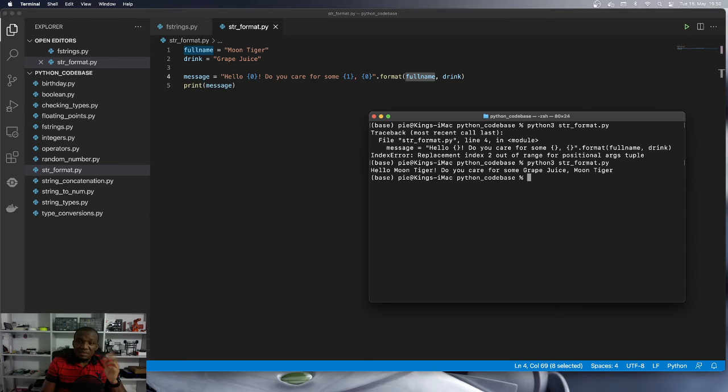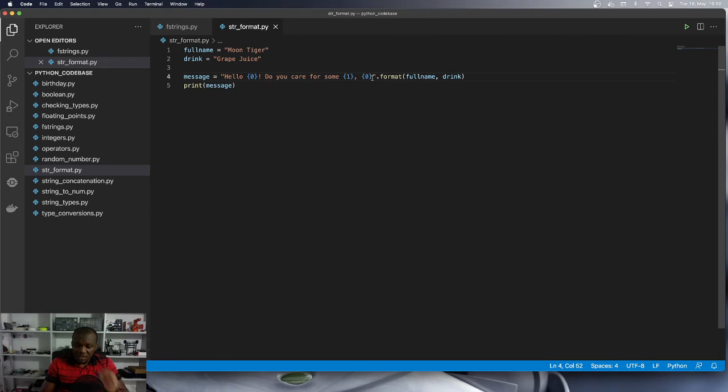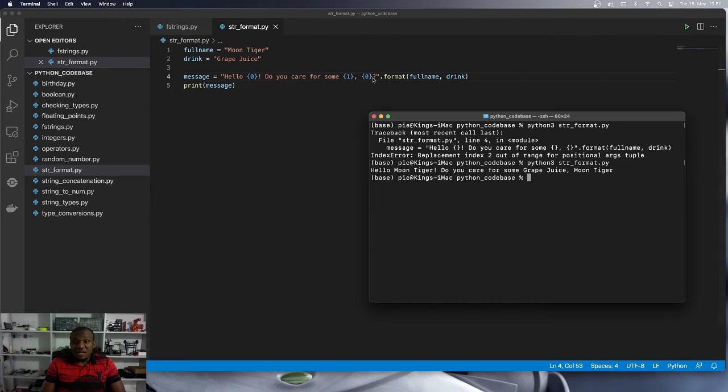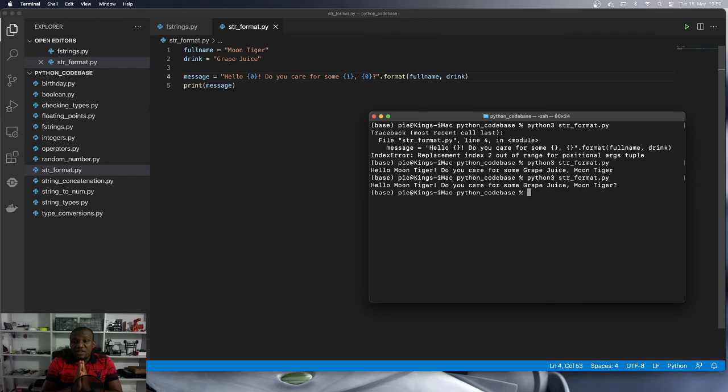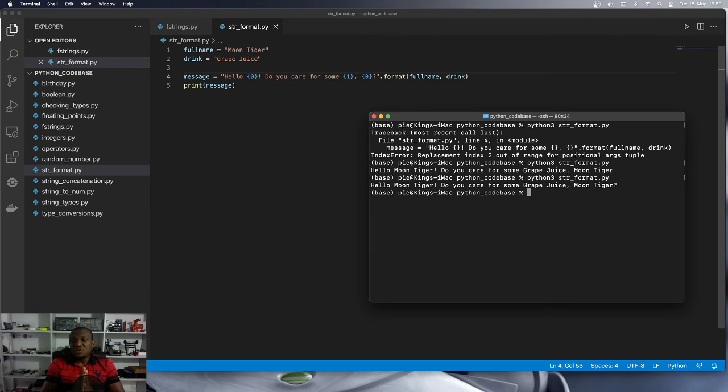Let's make it nicer. Let's bring our question mark so that it looks like the question that we want to ask. So let's run it again. And you can see that indeed we have, hello, Moon Tiger, do you care for some grape juice, Moon Tiger?